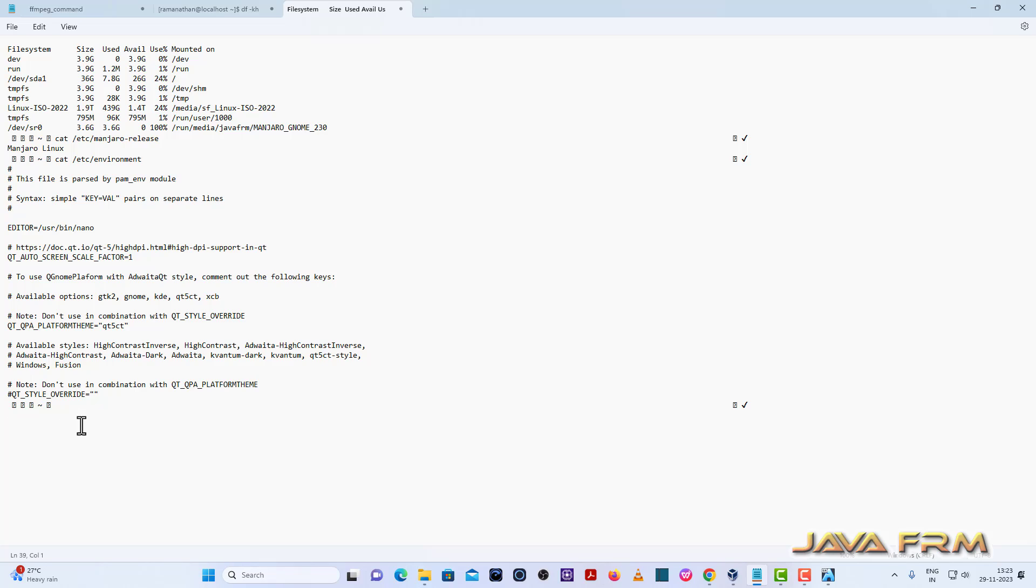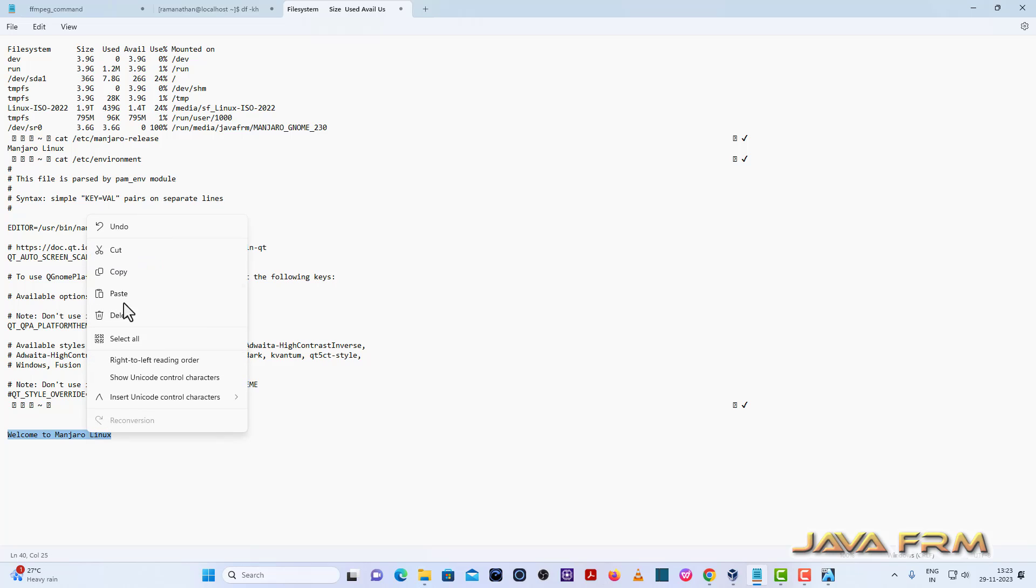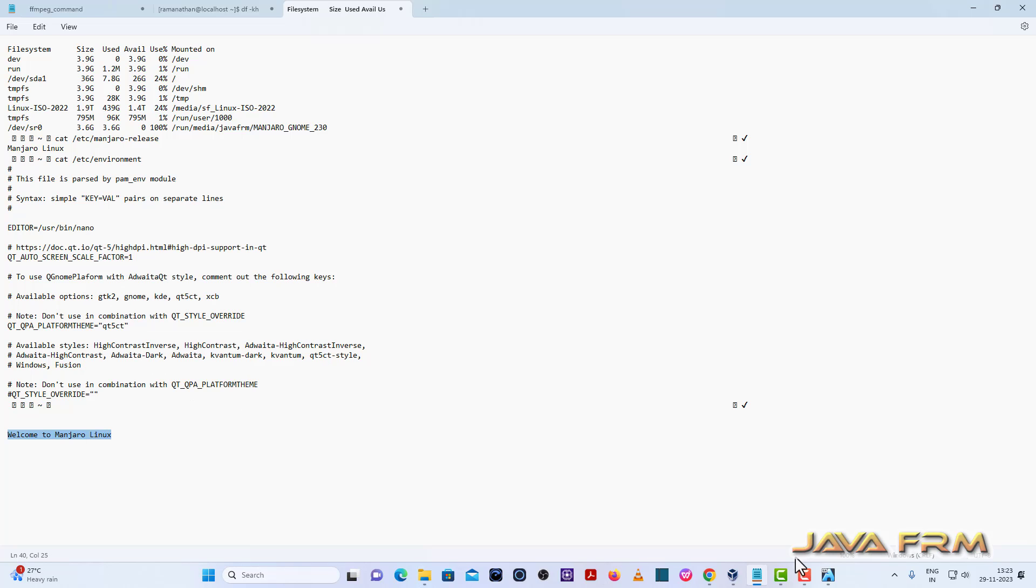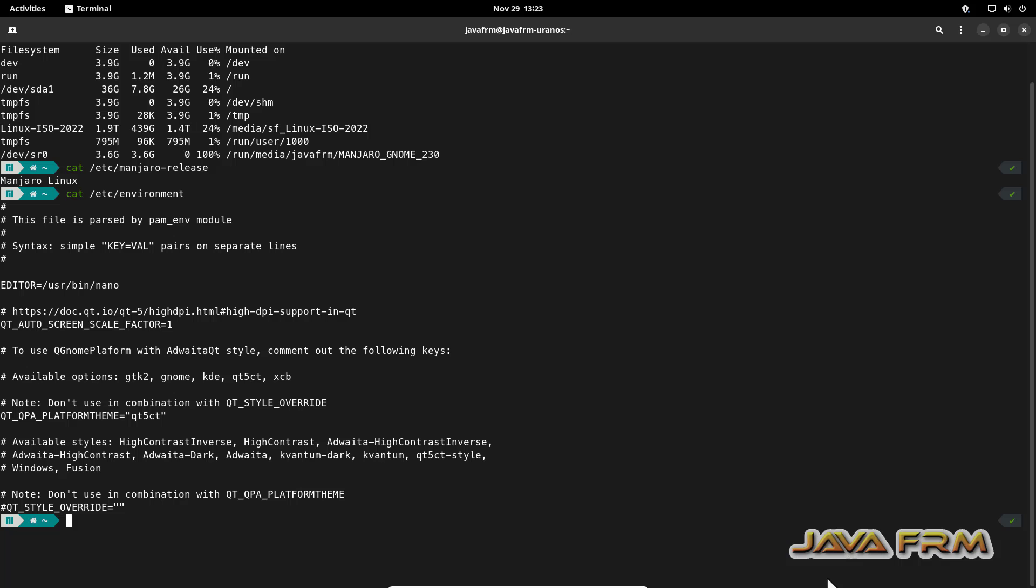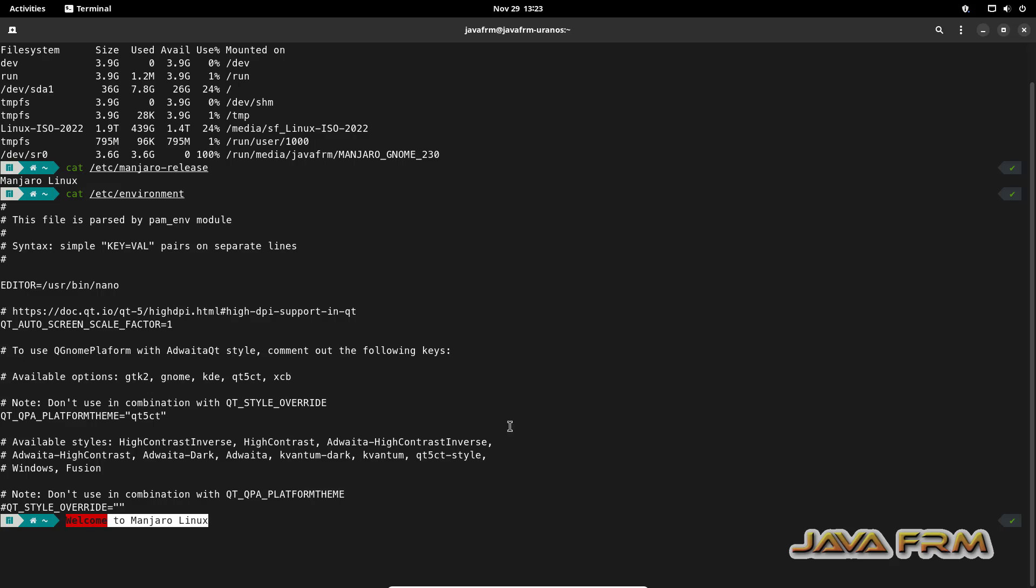I am able to copy from Manjaro Linux virtual machine to Windows host machine. Now let me try from Windows host machine to Manjaro Linux virtual machine. I am able to copy-paste.